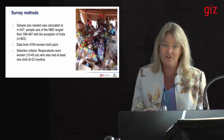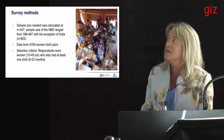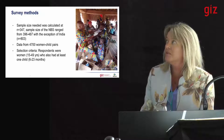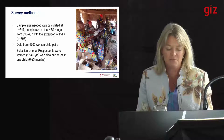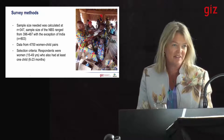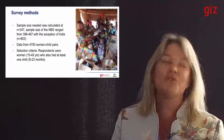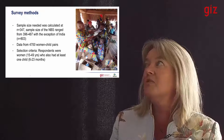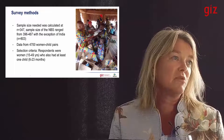Dr. Sasse, who's in the audience, prepared the methodology, so she's here to help with further questions. The sample size calculation was 347, and in all of the NBS — nutrition baseline surveys — the sample size ranged from 396 to 487, with the exception of India, a very populous country, where the sample size was 800.